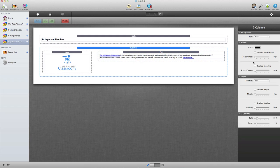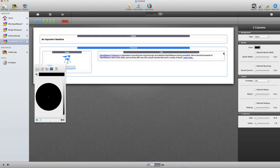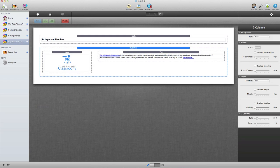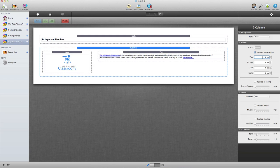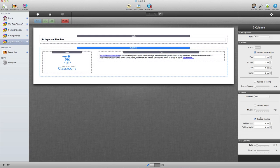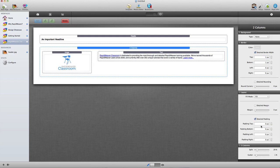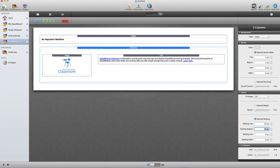I'm going to add a line above and below by going to the border color, choosing a light gray, and giving a border on the top and bottom. Then I want to create some space in between everything by adding padding — about 20 on the top and 20 on the bottom to space that out.